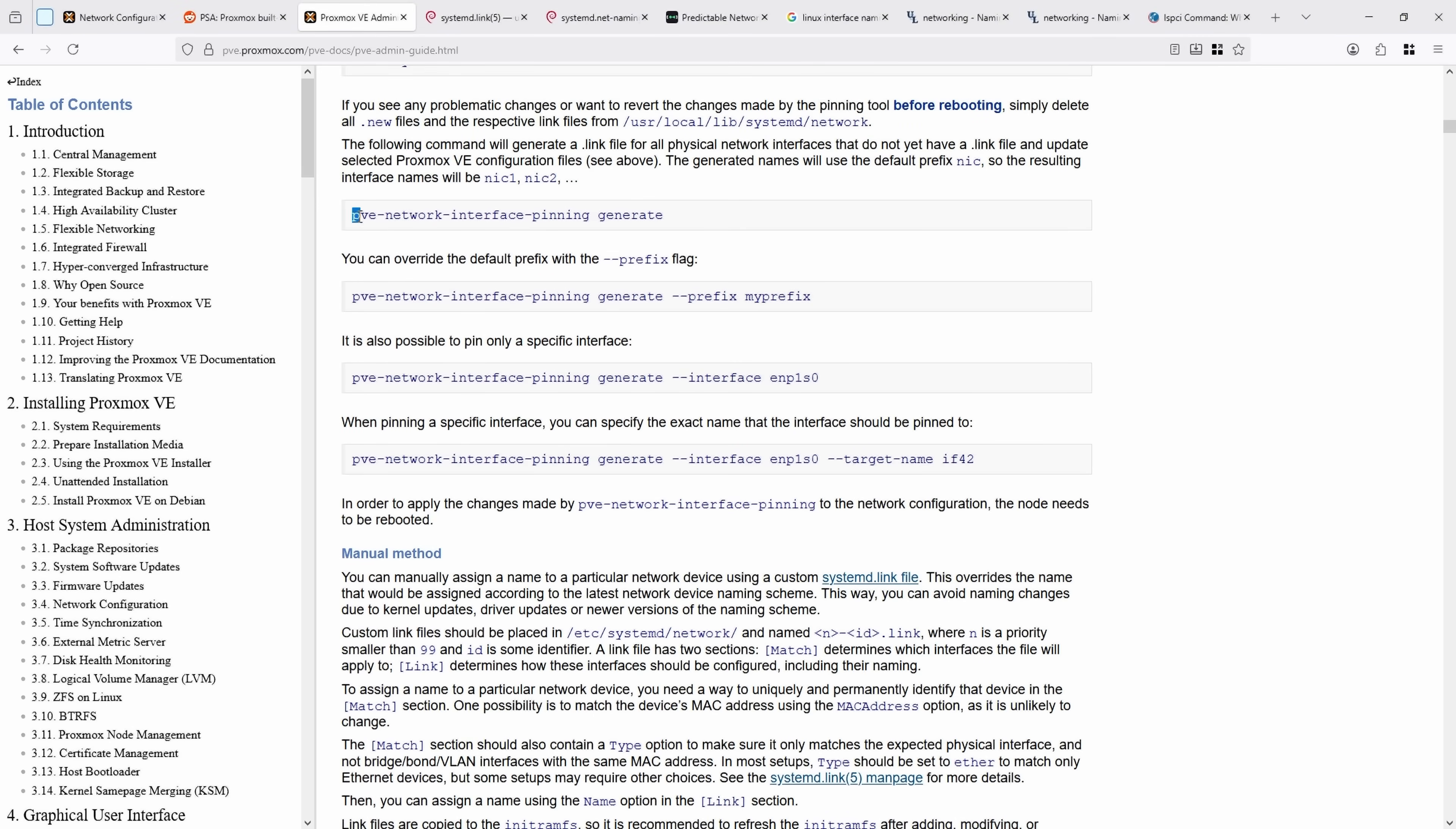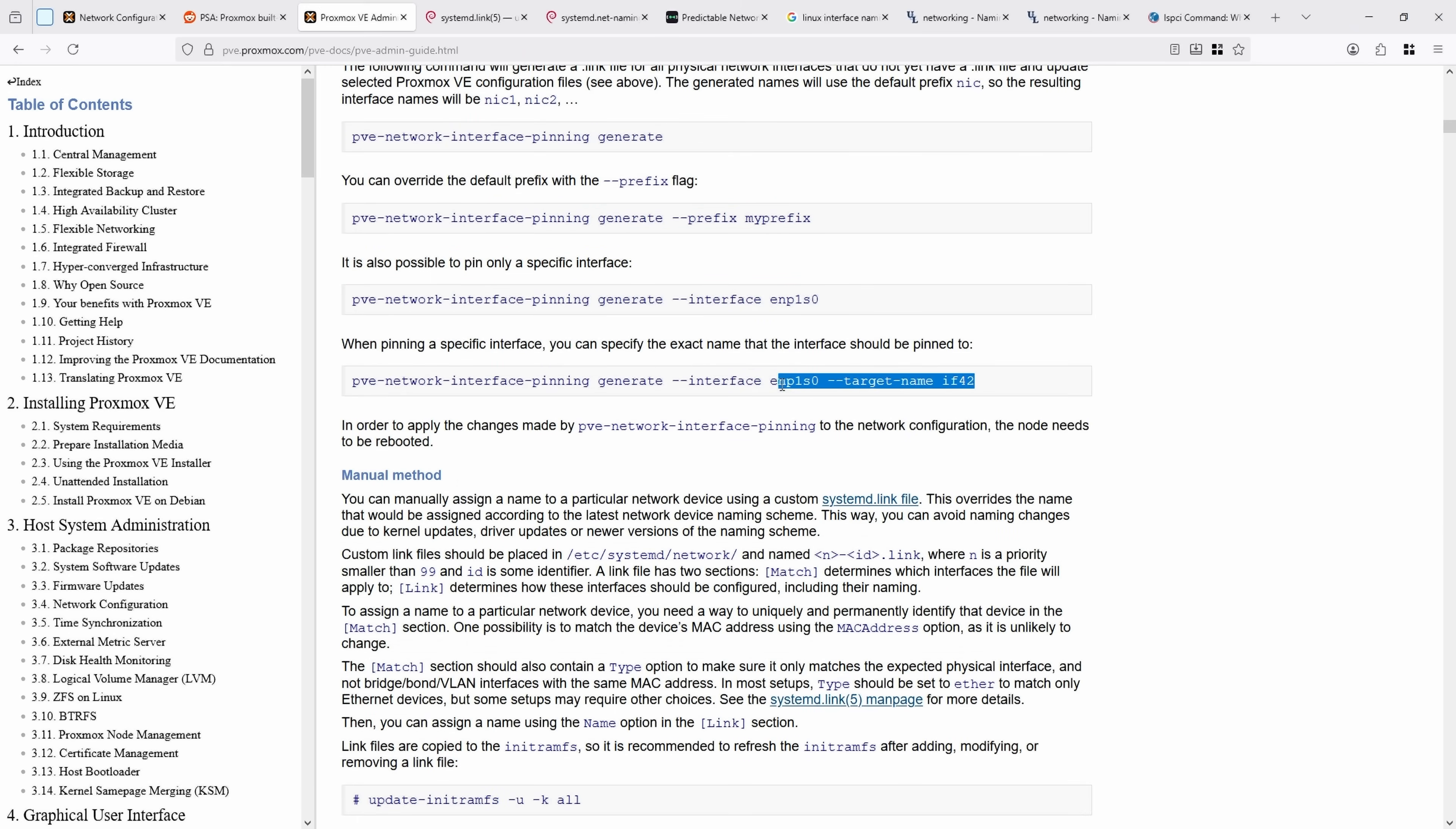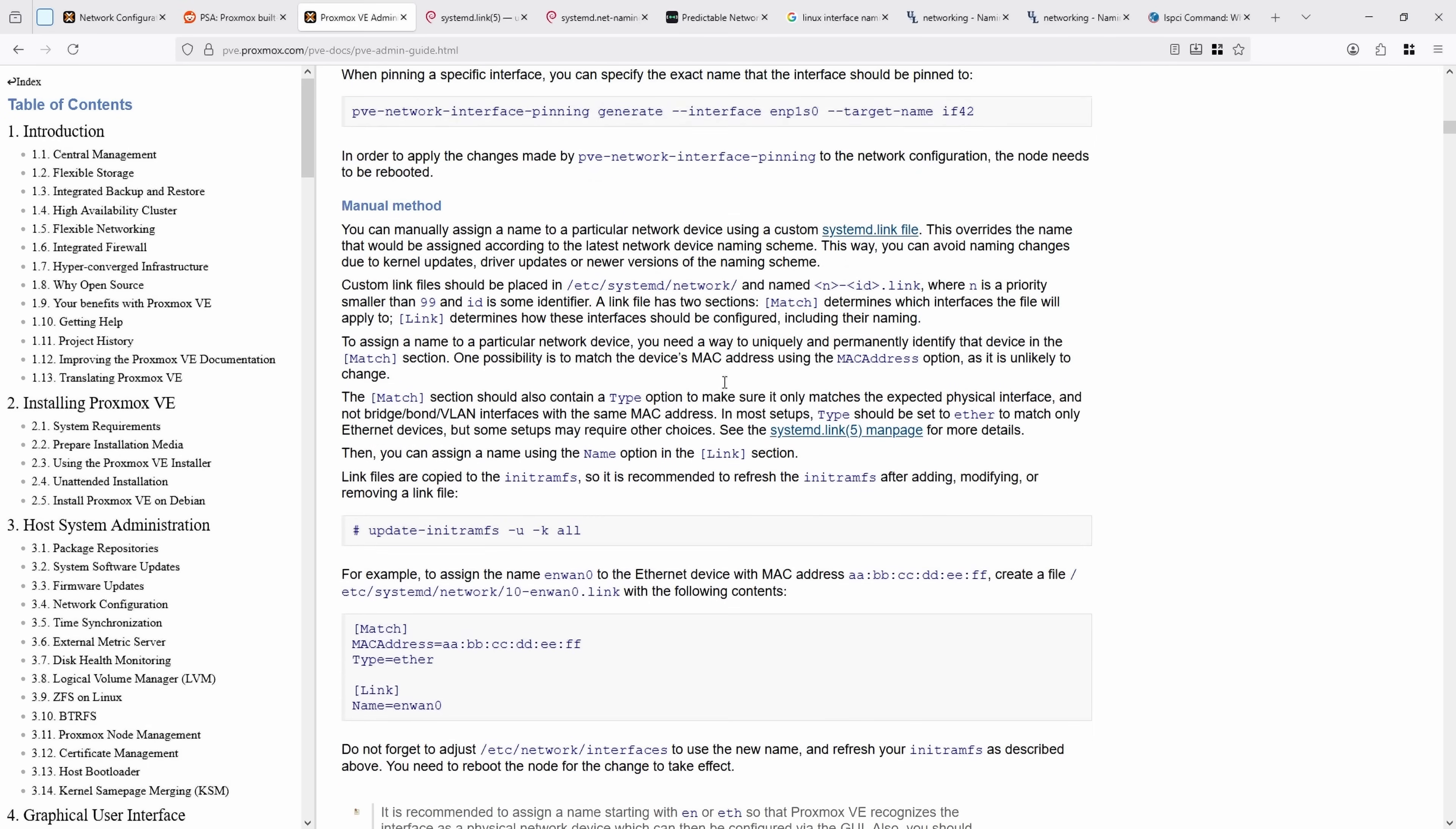In the full Proxmox documents, they have information on how to use it. By default, you can just type the command and then generate, and it will run all of this, and then explain the other options if you want specific prefixes, only want to use specific network names, give it target names, and more.